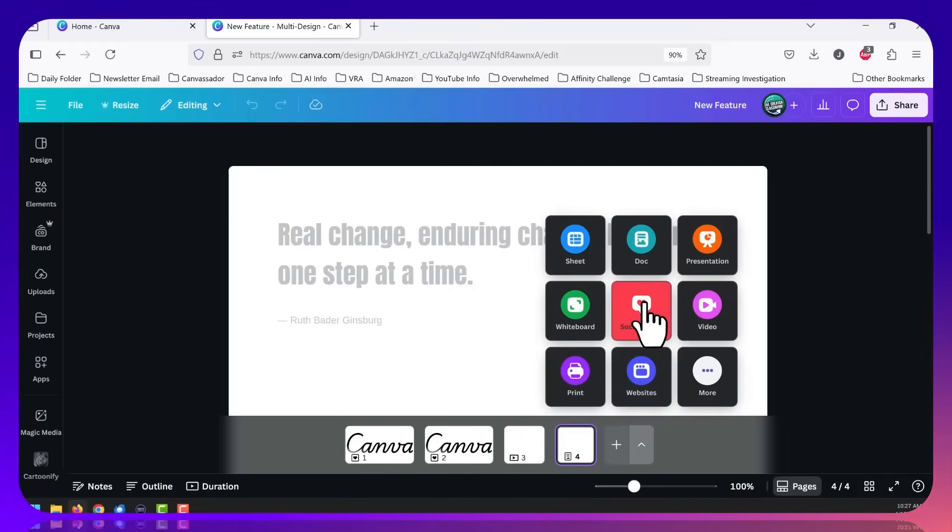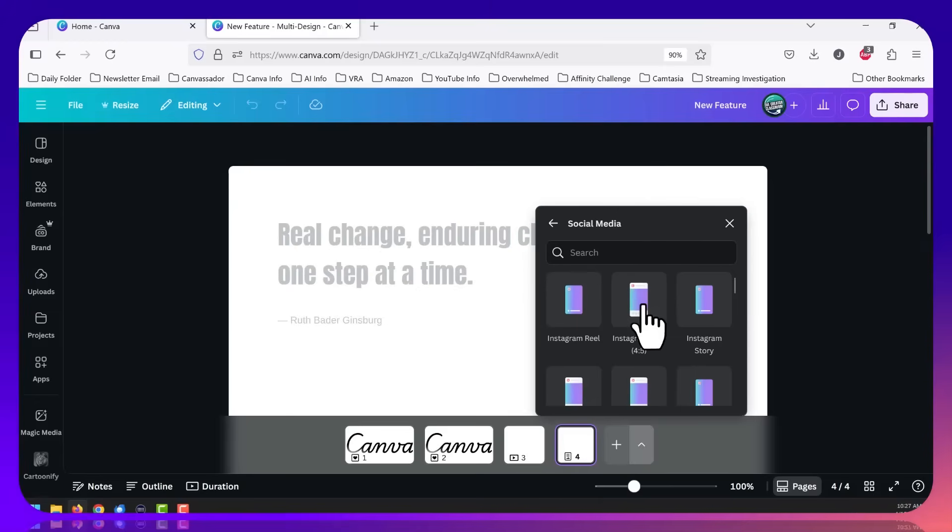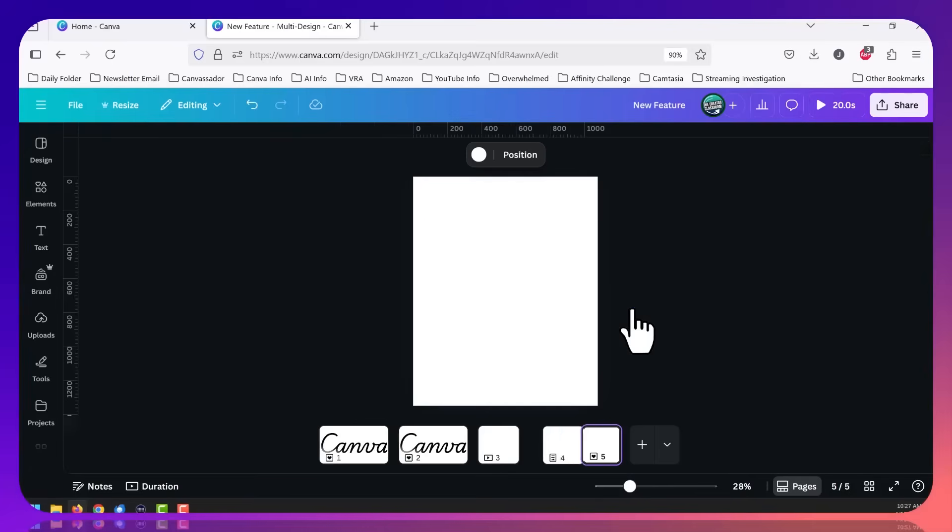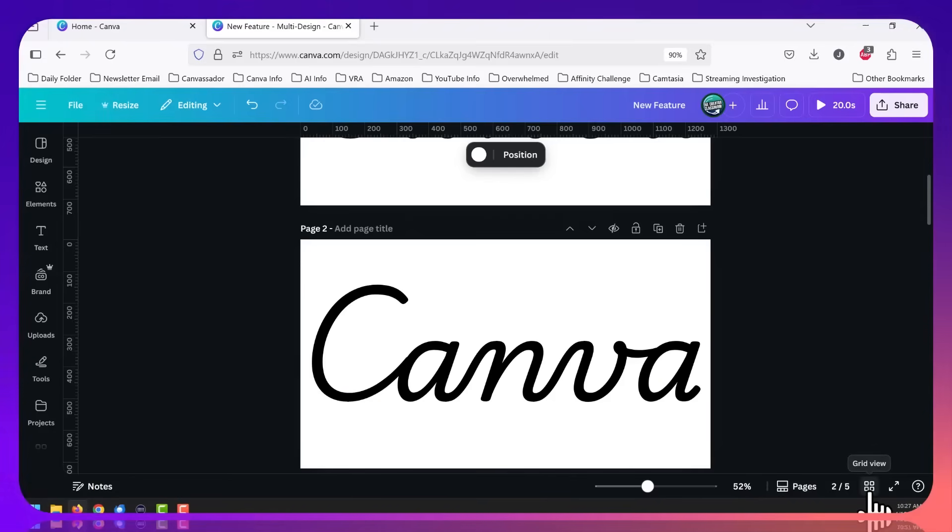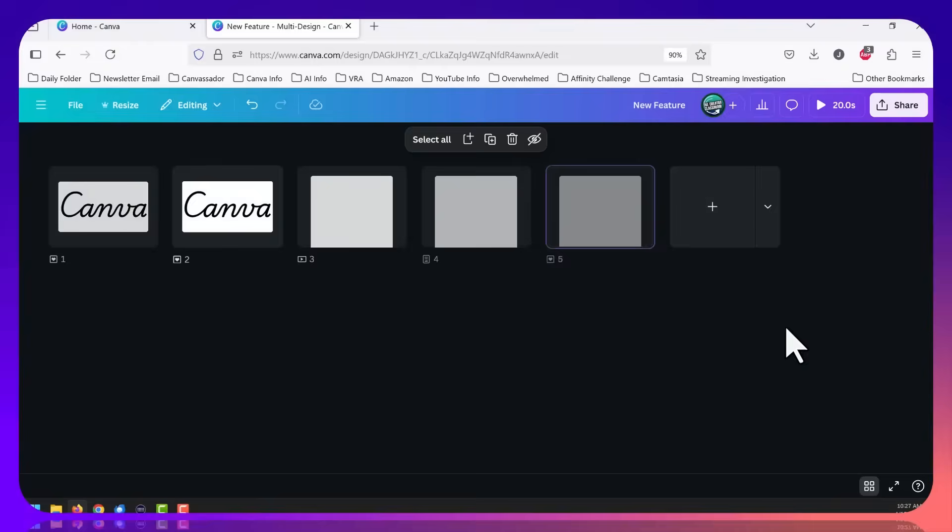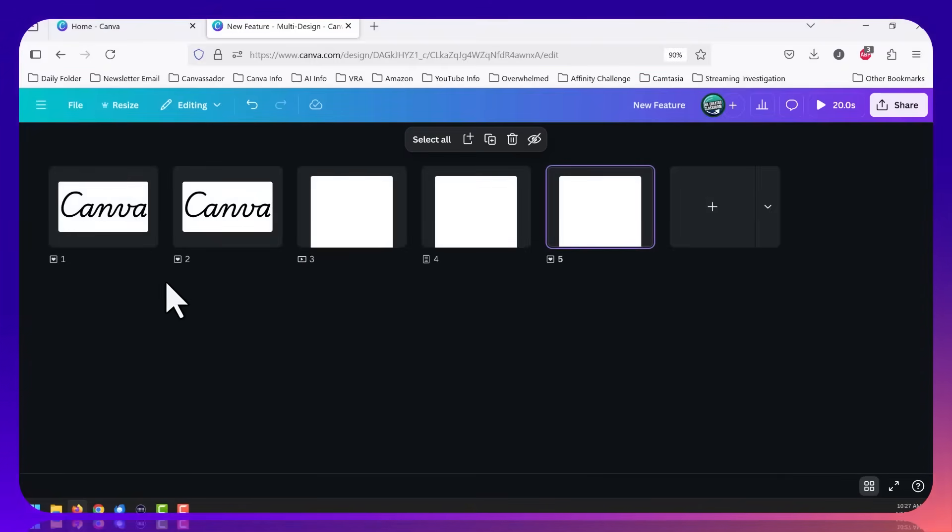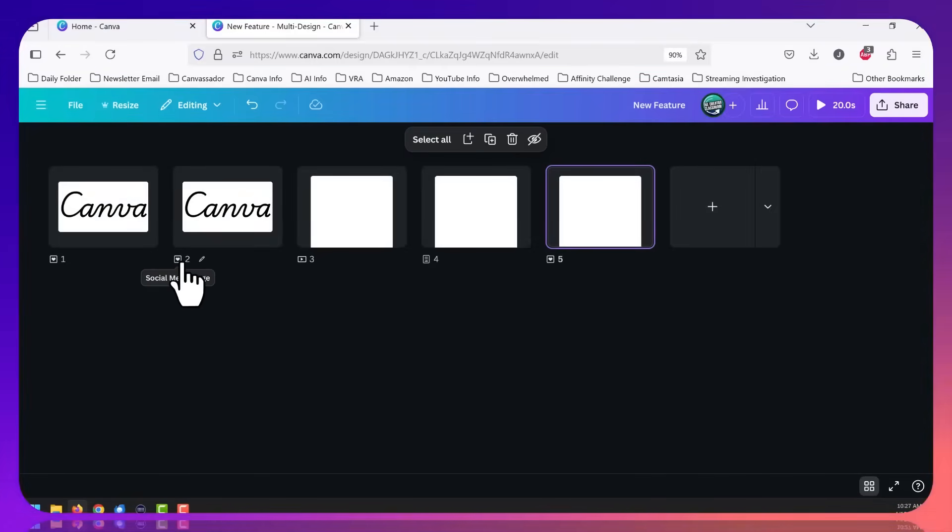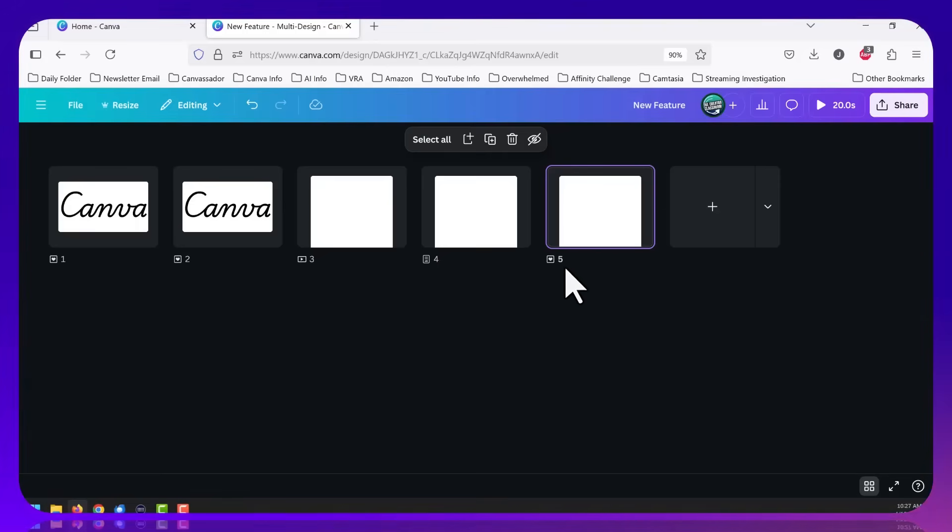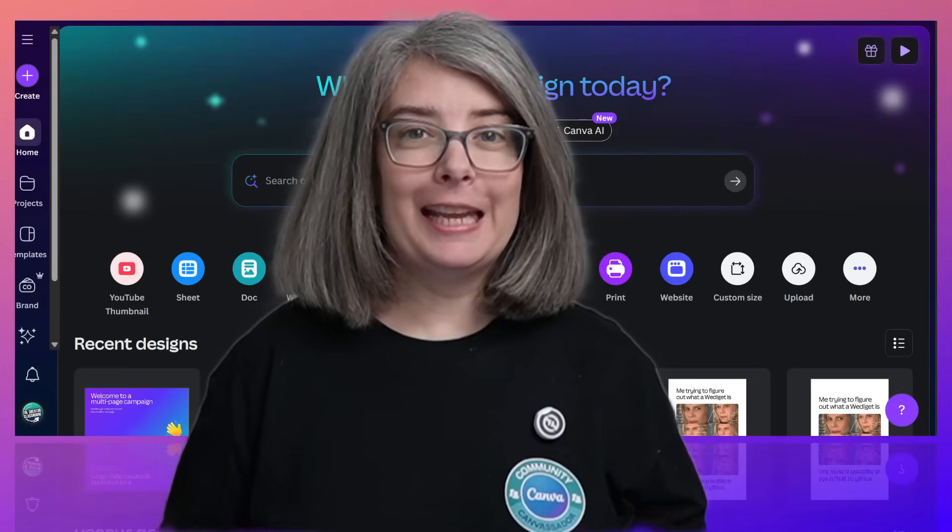Now we can see the presentations, the mobile video, and now the document all in the same design. So we're going to add a new page type. Let's do social media. Let's do a four by five. If I look at grid view, you can see here at the bottom, social media page, social media page, video page, doc page, social media page. All of them are different. I am super excited to be able to explore all the options that we have with this new way of designing.